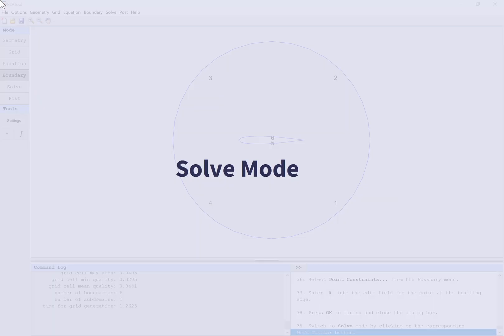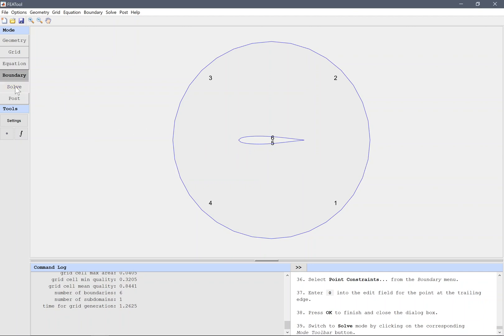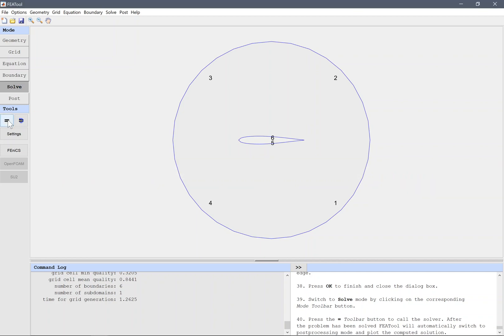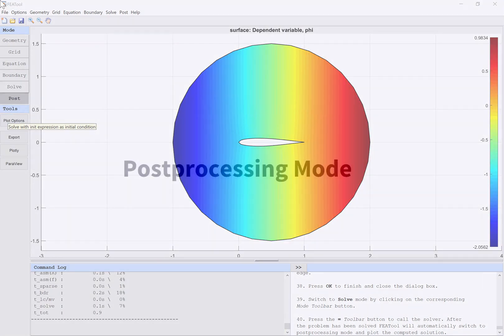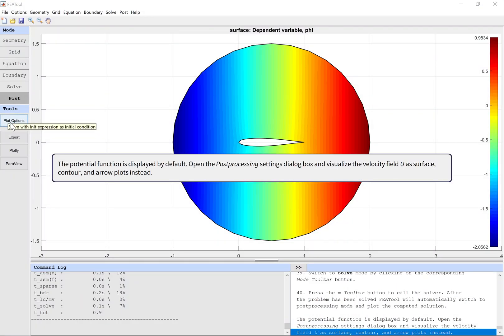Solve mode. Switch to Solve mode by clicking on the corresponding mode toolbar button. Press the toolbar button with an equals sign to call the solver. After the problem has been solved, FEATool will automatically switch to Post-Processing mode and plot the computed solution. The potential function is displayed by default — open the Post-Processing Settings dialog box and visualize the velocity field u as surface, contour, and arrow plots instead.